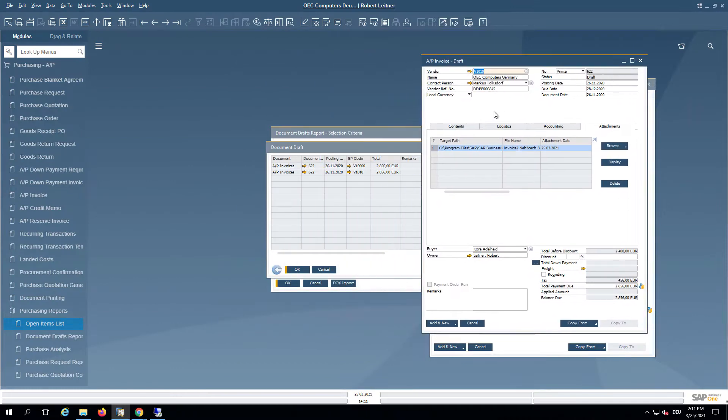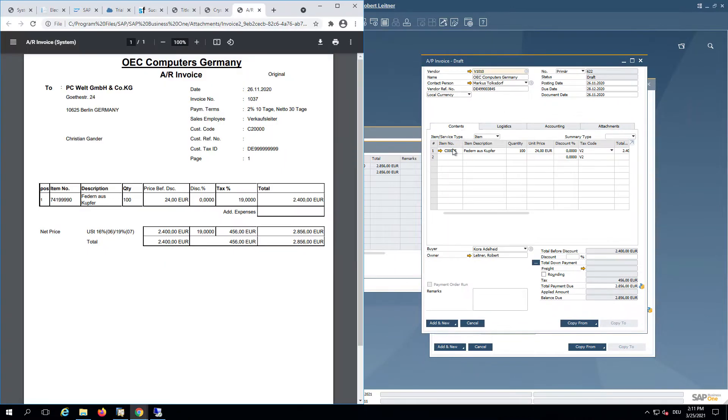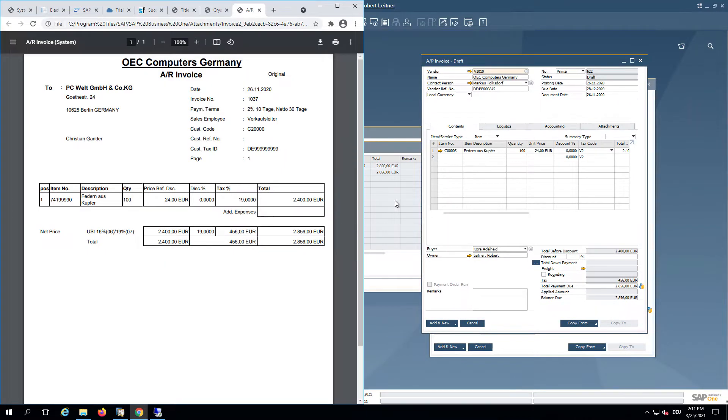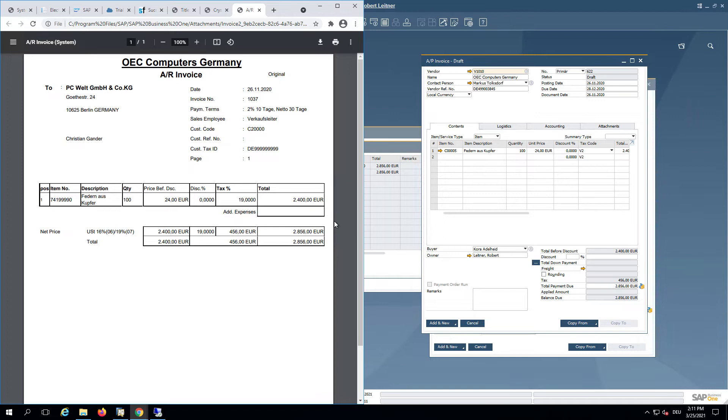But the results also work in the same way, just a different vendor here. OEC Computers Germany has been recognized. The Document Information Extraction Service is looking for the vendor name and the item description and could match it and create this AP invoice draft.